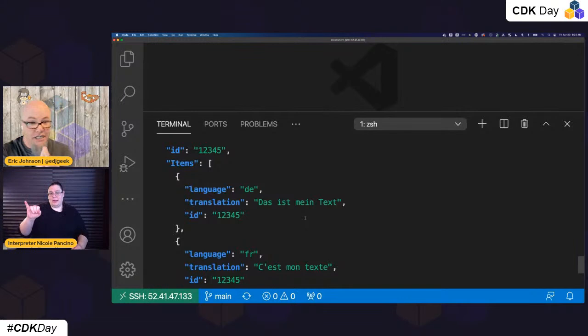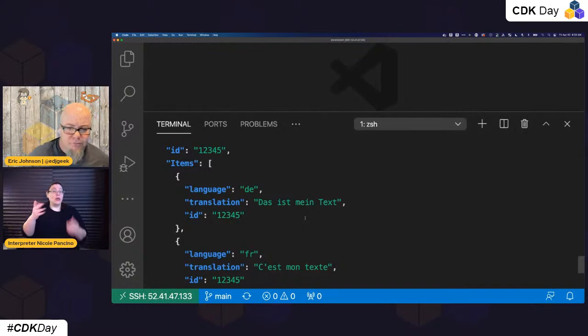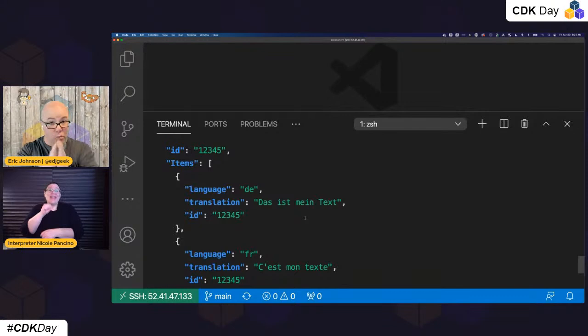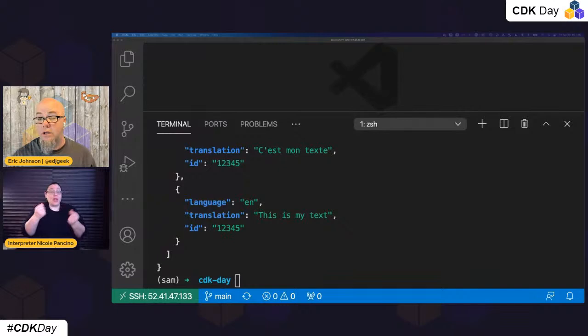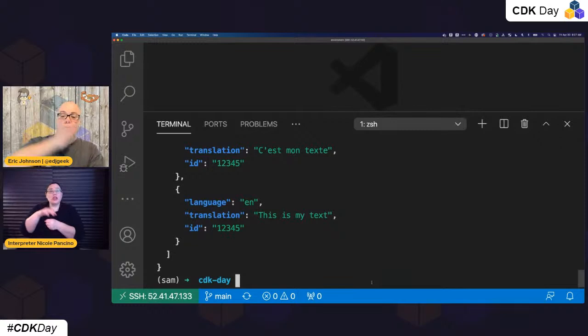I did talk to the translate function in the cloud and got those translations back. But the entire invocation was done locally within the SAM CLI. Because I did write this to DynamoDB and my code puts it on the event bus, the Lambda function in the cloud that's asynchronously triggered by EventBridge will have happened. So we can check that — this function's job is to write data to DynamoDB.